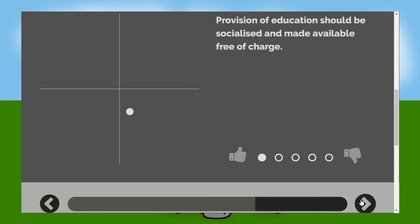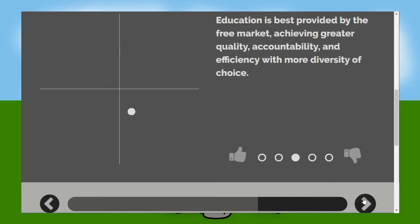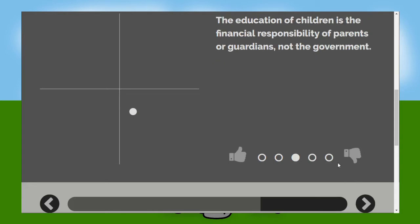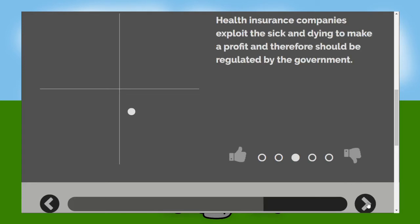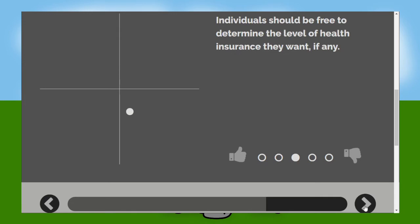Yeah it should. Then again higher education shouldn't so I'm just going to stay neutral. Best provided by the free market. Well Oxford and Cambridge probably were created by a free market so yeah. No parents and guardians don't all have the same status do they? Health insurance companies are an absolute nightmare. America's just a mess. There shouldn't be such thing as health insurance but yeah they should be free to choose if you still got that ridiculous outdated system.